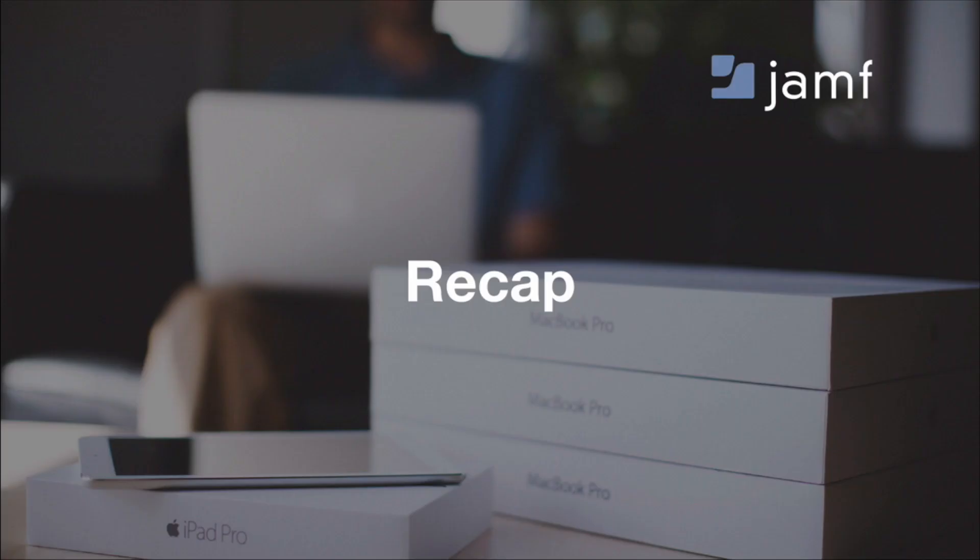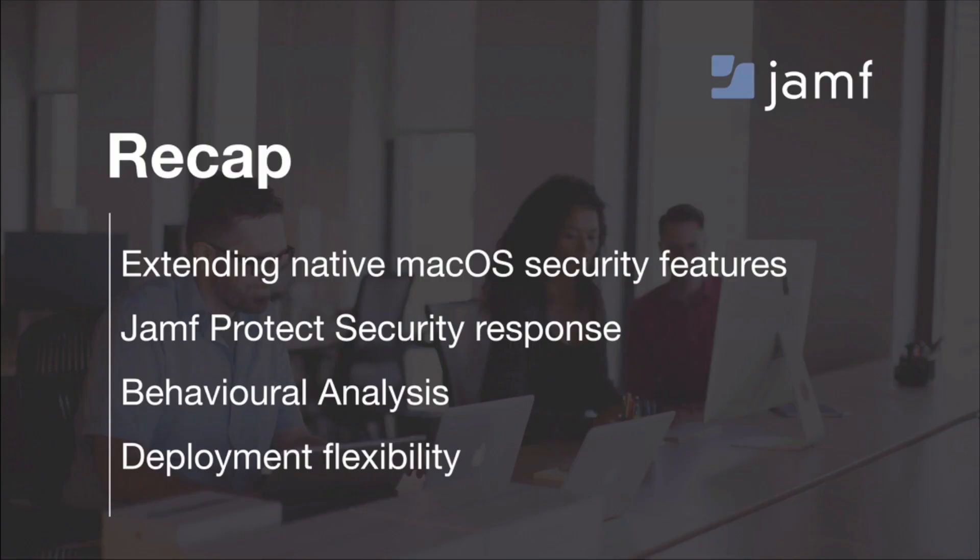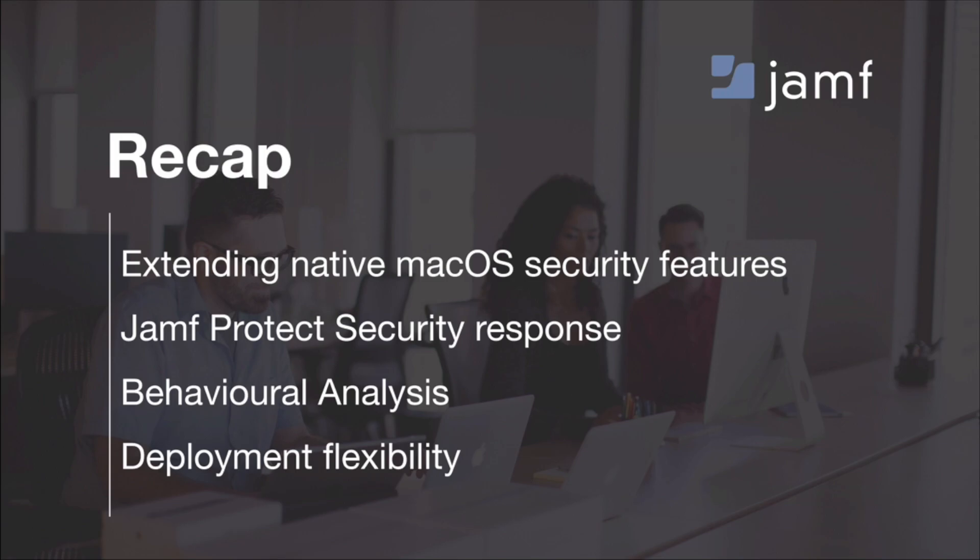So today we have taken a quick look into Jamf Protect. We have seen how Jamf Protect can extend native Mac OS security features that come built in by providing additional visibility and actions. We have seen several scenarios of Jamf Protect alerts in real time and notify your own users of any action that is taking place on their device, as well as built-in malware prevention functionality to stop any malicious software in its tracks. The ability of behavioral analysis, using Jamf security team's expertise to hunt for malicious behaviors using our analytics engine, feeding Apple's built-in gameplay kit, and finally, deployment flexibility. Sending telemetry data and alerts either to Jamf Protect Cloud or to your organization's SIEM.